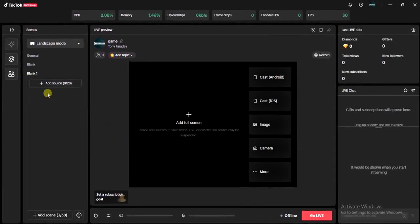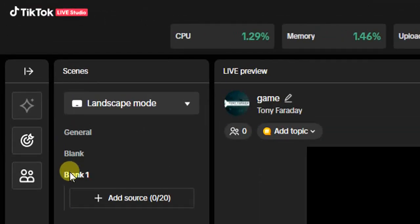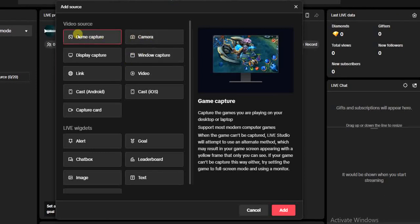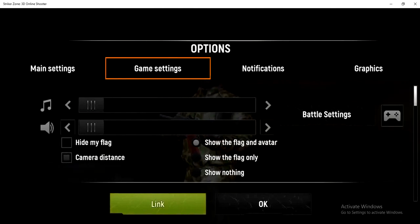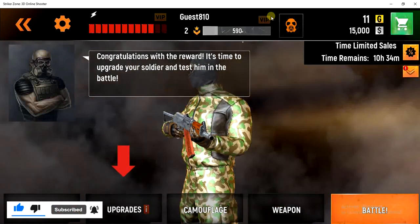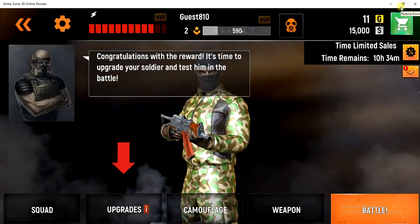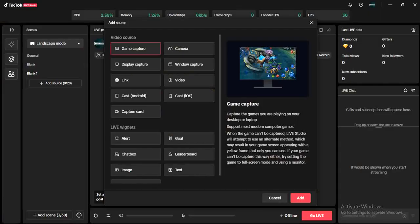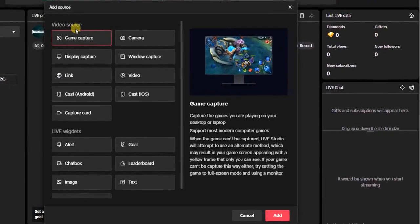As you can see we just added the blank scene — 'Blank One.' The next thing you want to do is click on 'Add Source.' Once you do that you will see the game capture option. Just before you click on game capture, make sure you've opened your Call of Duty game and maximized the screen. Once you have it maximized, come back to TikTok Live Studio, select game capture, and click on add.